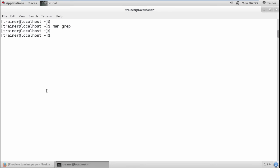This is what grep is and how we generally use it. In the next video, we are going to talk about how to find a file. Here we are searching for a word, but how do we find files which are located somewhere and if I forgot where I saved my file? For that, keep watching the next video.